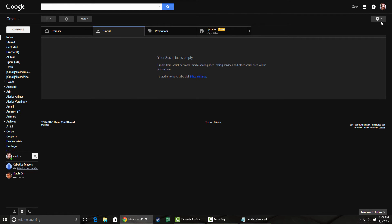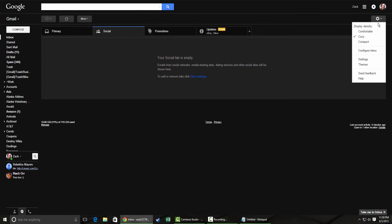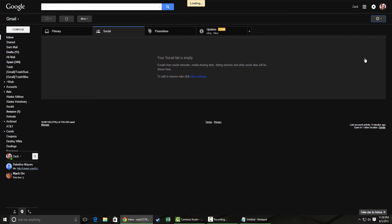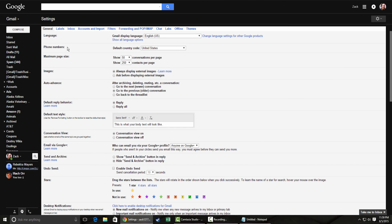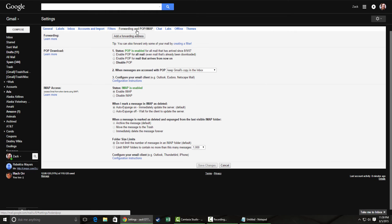And it's pretty similar here with Gmail. So settings, and then you want settings again. And then you're going to want to go to 'Forwarding and POP/IMAP.'